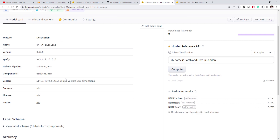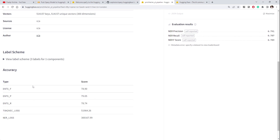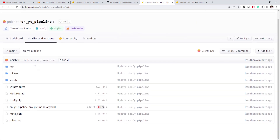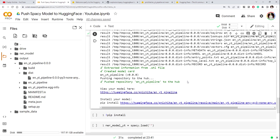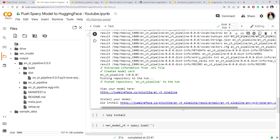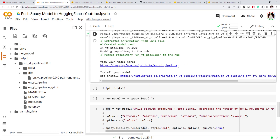If you click on the repository you can see the model card was created with all the information from our model — the model name, the metrics from training, and other details. You can even try the model directly on the Hub once it's uploaded. You can also see all the files and versions. Once uploaded successfully, you also get a URL and a pip install command showing how to install your model anywhere — that's what makes it convenient.